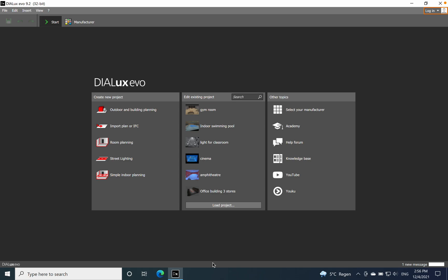Hi everyone, hope that you are well. Today I want to work together on inserting lighting calculation surfaces, for example for an office room, and I will start with planning the room.